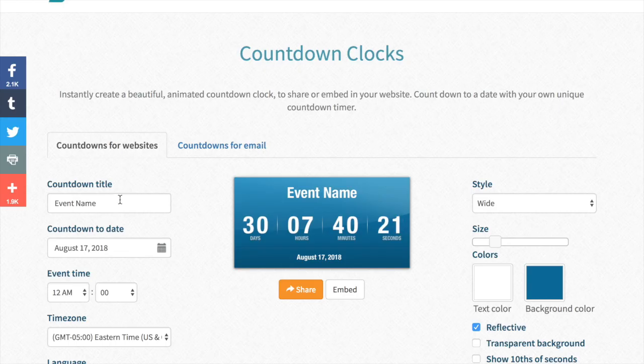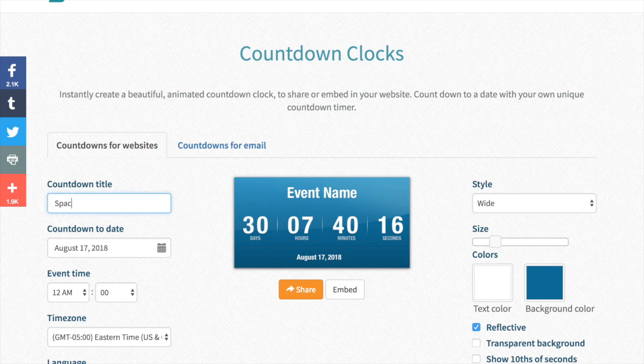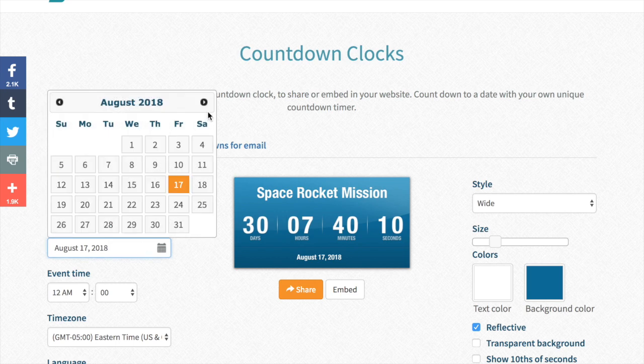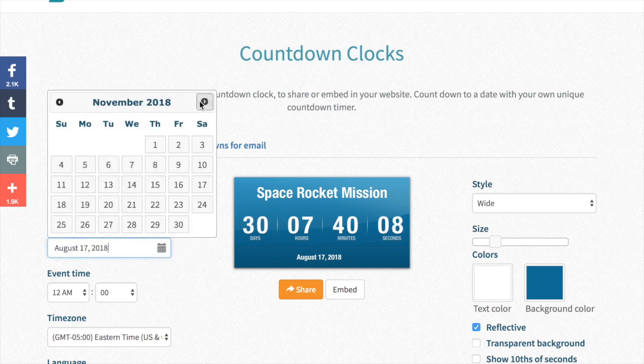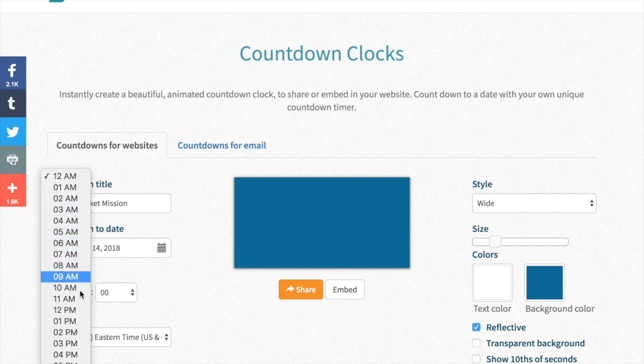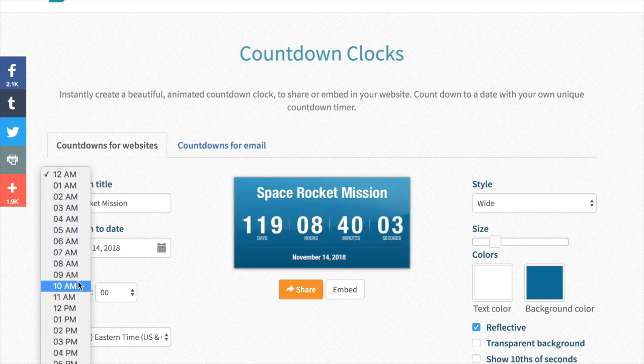So we'll go to CountingDown2.com and I'll enter the name of our countdown and I know that this is November the 14th at 5pm Eastern Time.